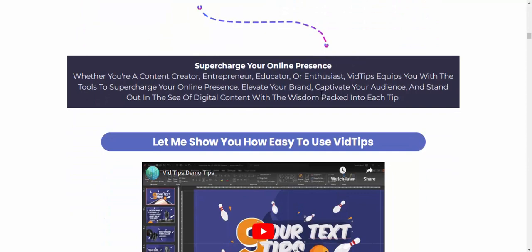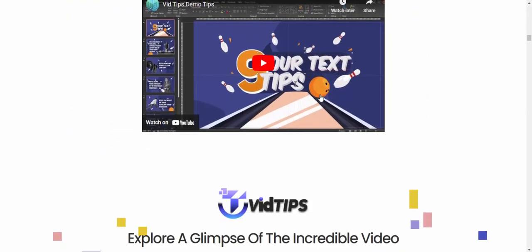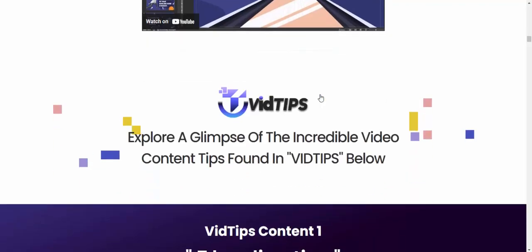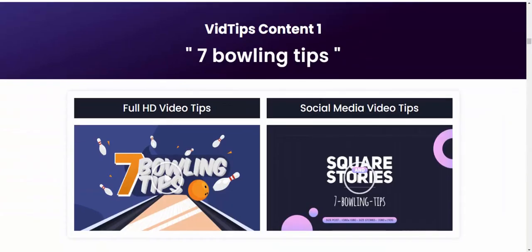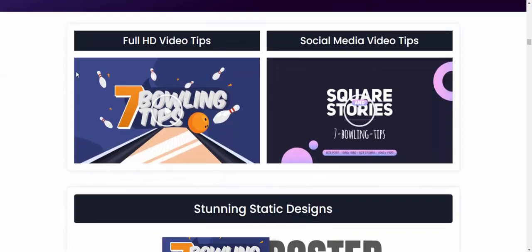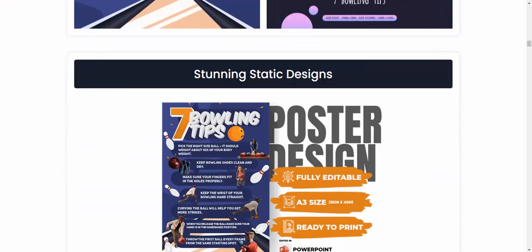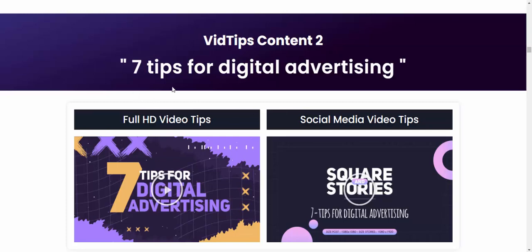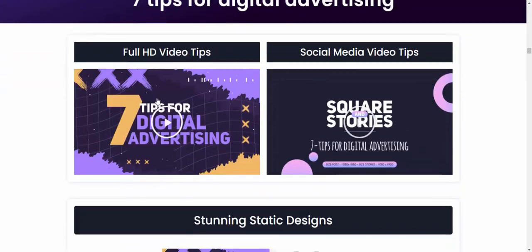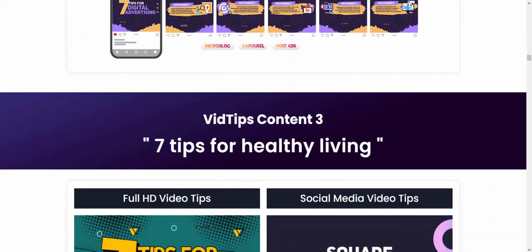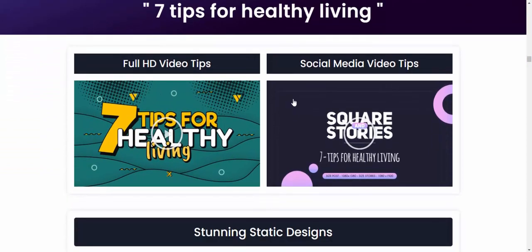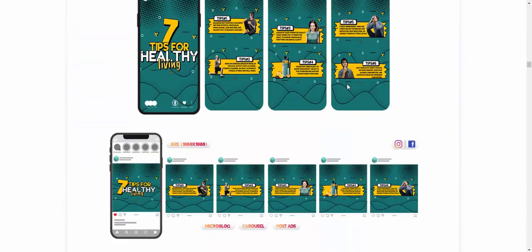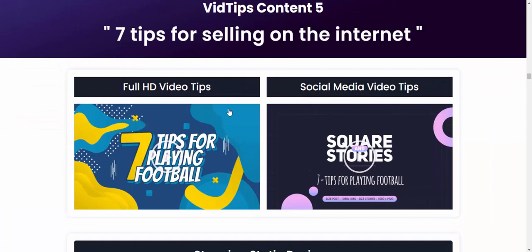If you're interested in this product, check my video description or use my affiliate link. The software explores a full range of creative video content tips — BitTips content includes seven bullying tips, full HD tips, social media tips, and design templates. It distributes content across seven categories for digital advertising.